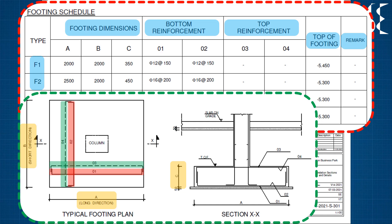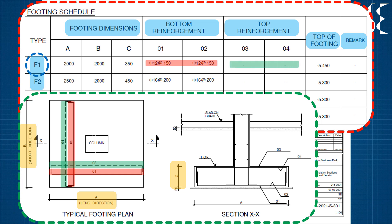Let us take one example for footing reinforcement in F1. The bottom reinforcement is 12mm bar spaced at 150mm centre to centre in both directions. Top reinforcement is not provided as per design.